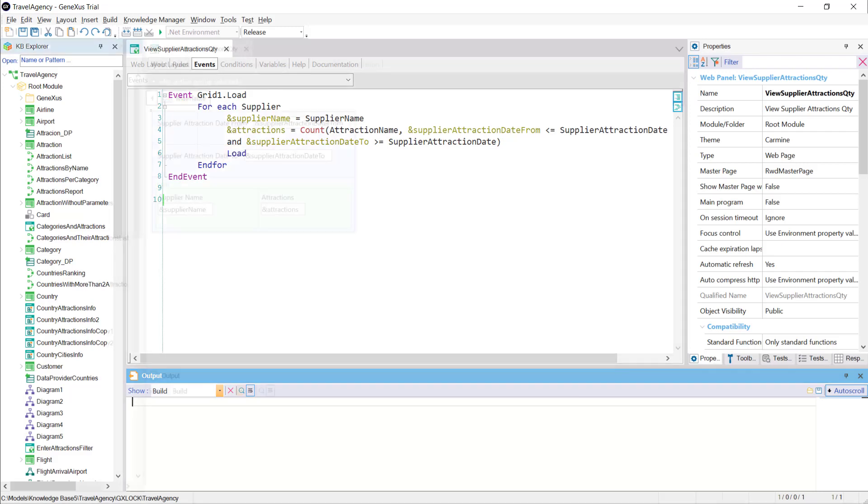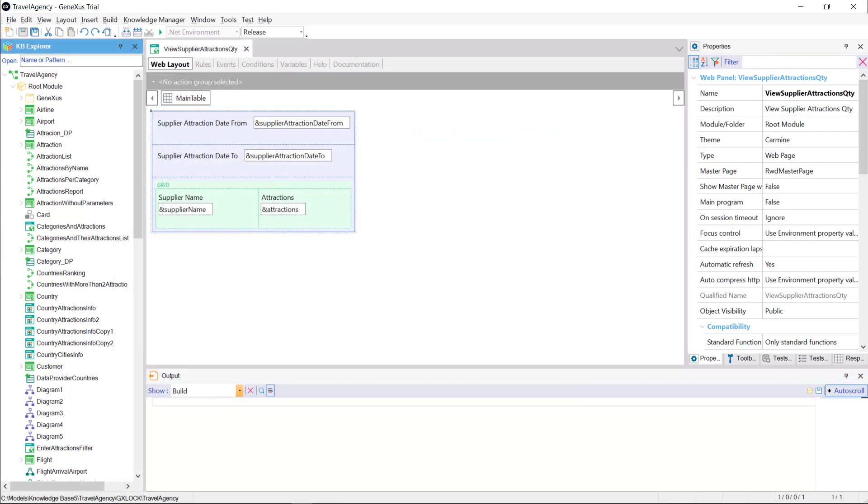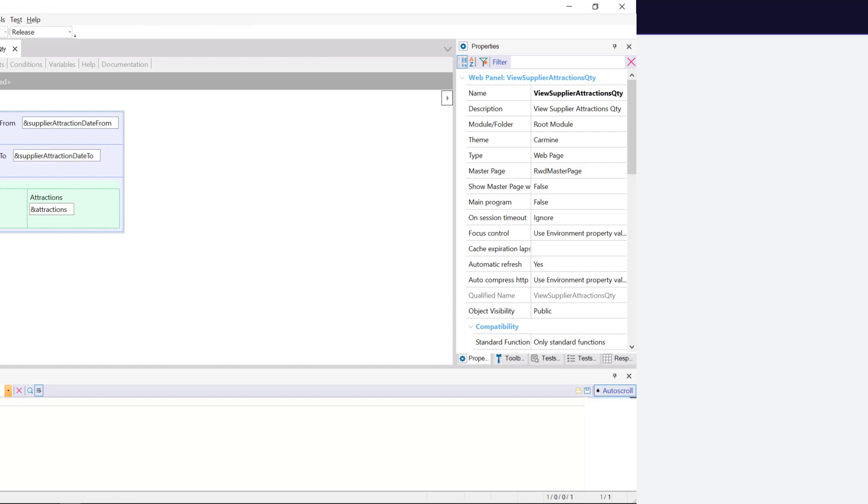As it's programmed, we could think that it's necessary to add a button in our panel, so that once the dates are entered, we click on it to update our grid. Let's try running it as is now.